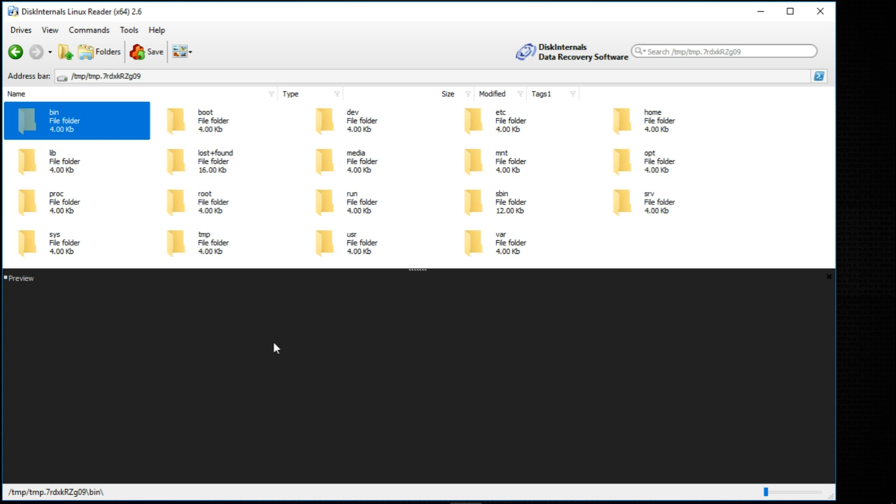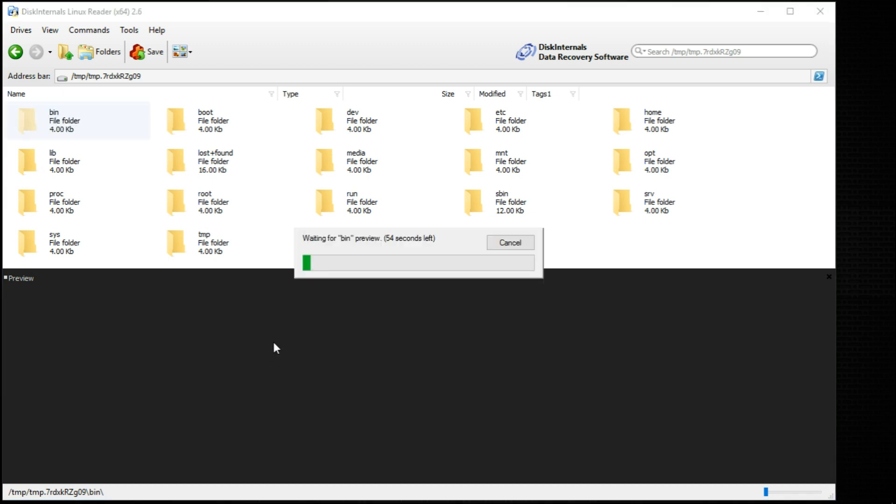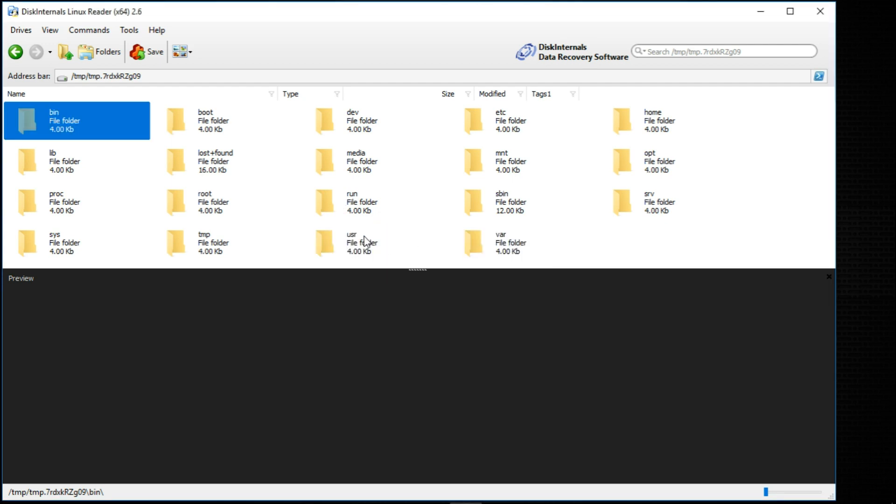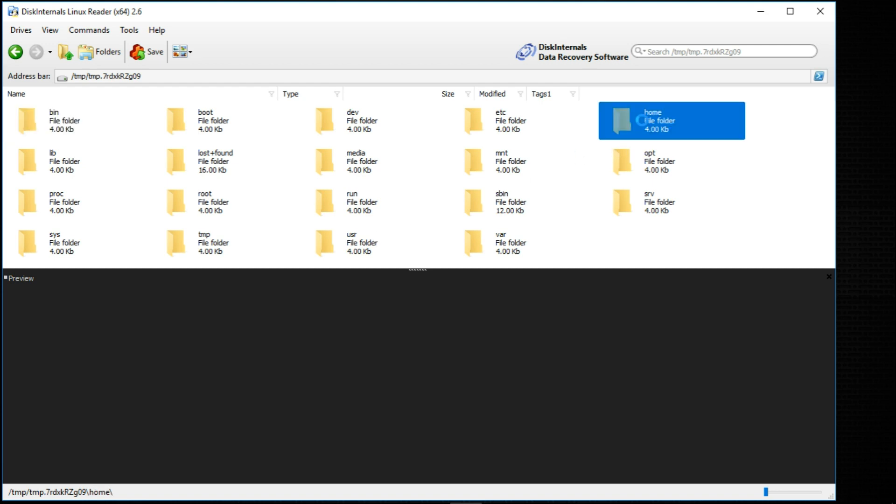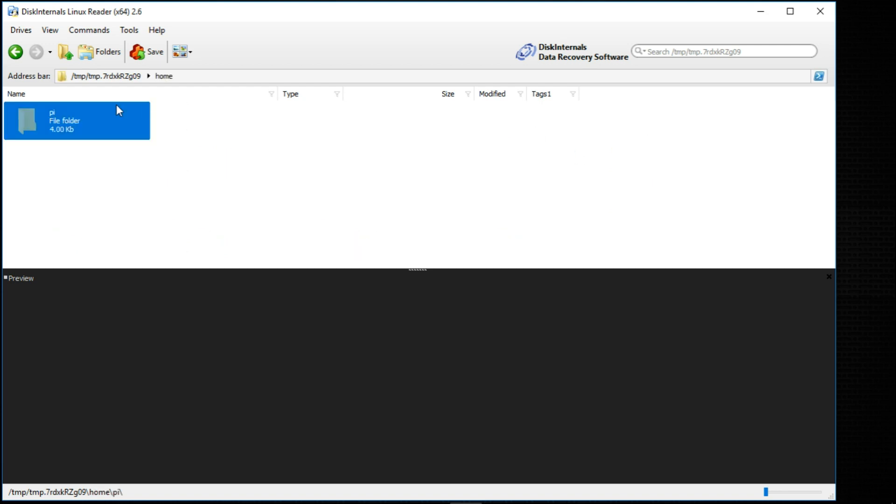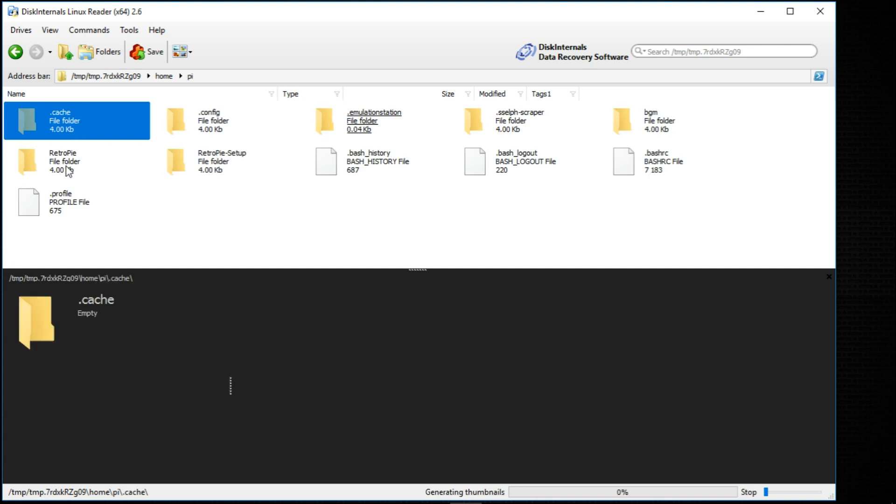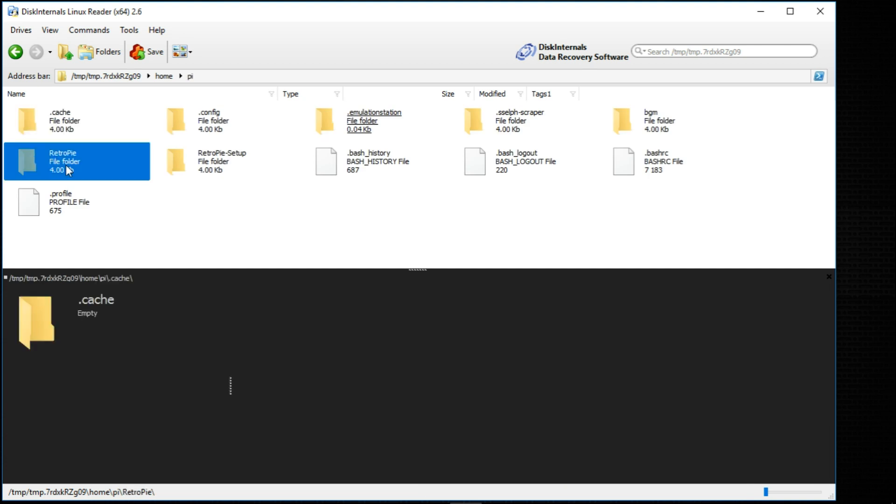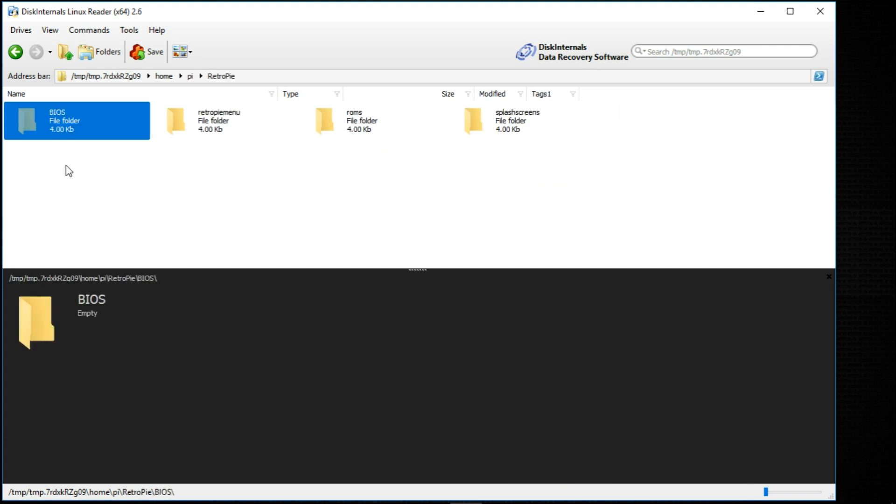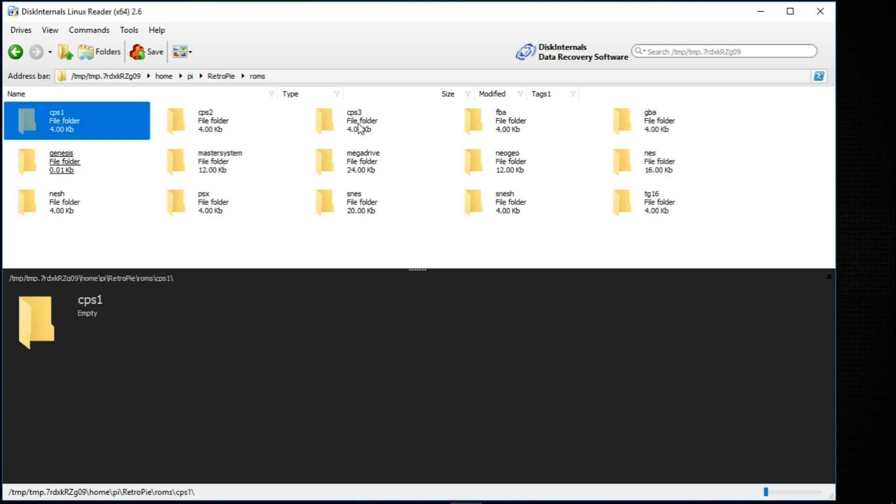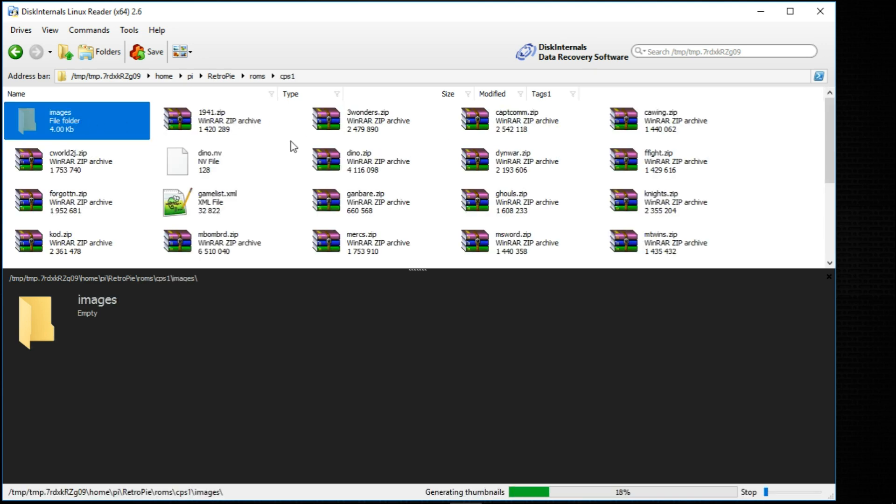So for me, I really love the splash screen. So what I'm going to do is I'm going to go to Home, Pi, RetroPie, and here's bios files, RetroPie menu. Here's the ROMs. So we can go into ROMs, go into CPS1.